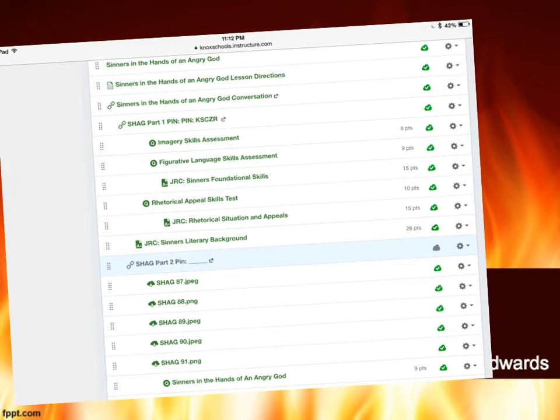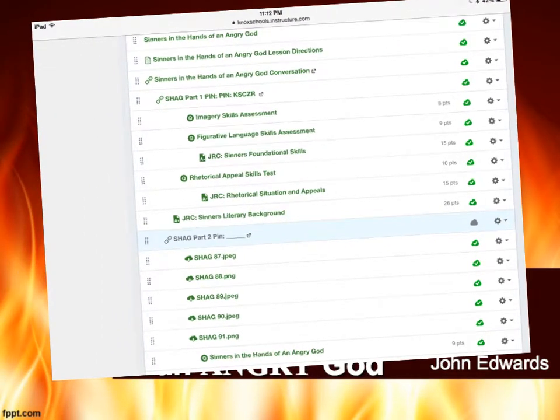When you look at the module on your Canvas page you'll notice a few things. One of the first things I want to point out is if you're feeling a little bit lost and you're not quite sure what you need to do next, you can always go right here to the Angry God lesson directions. That's going to outline all of the steps all in one place, just in case you've forgotten.